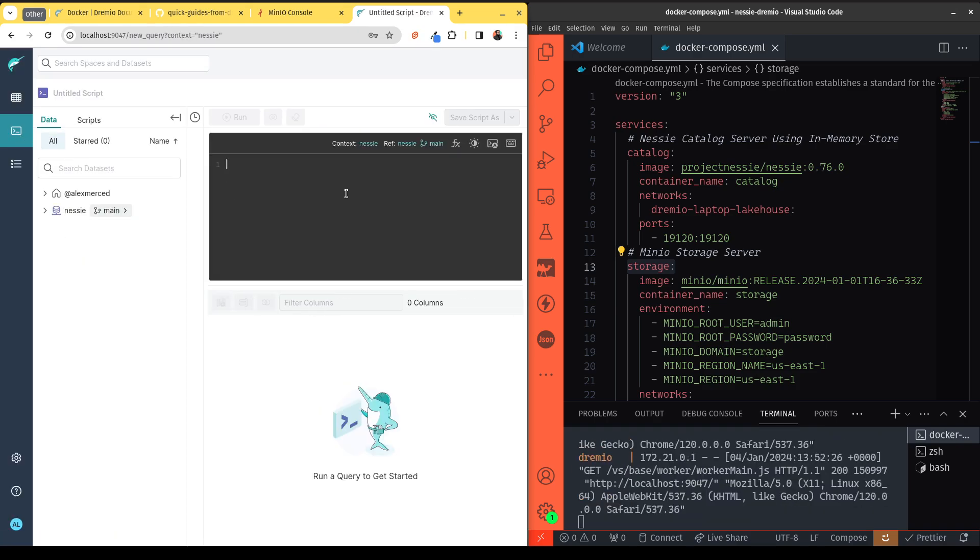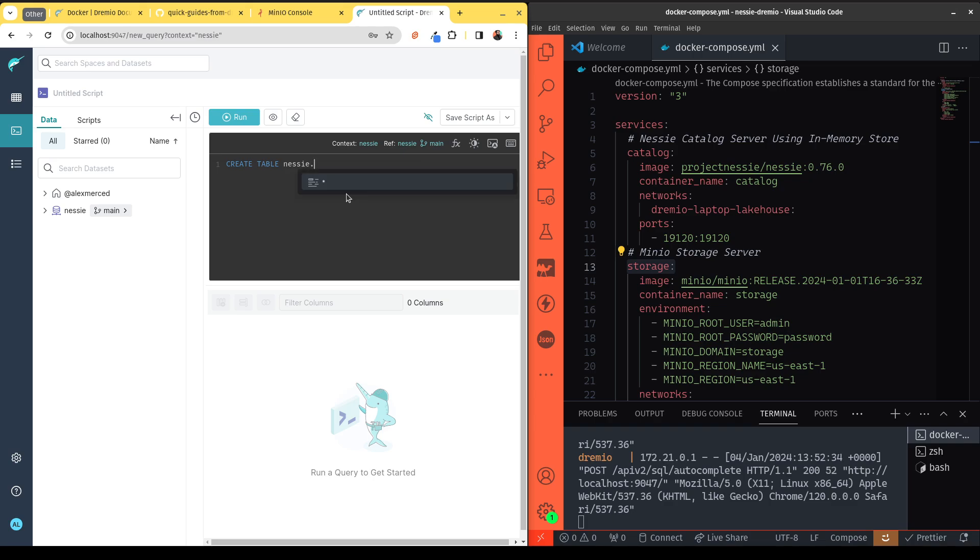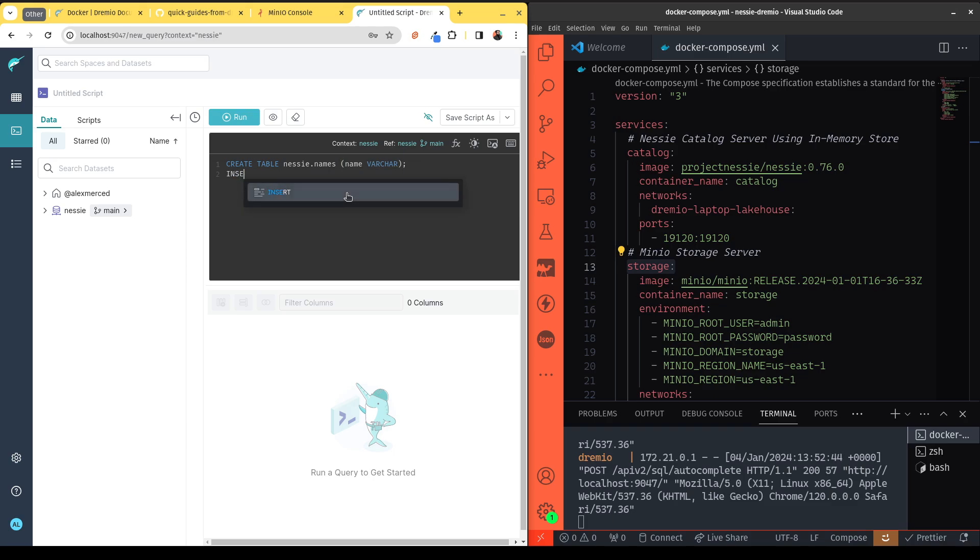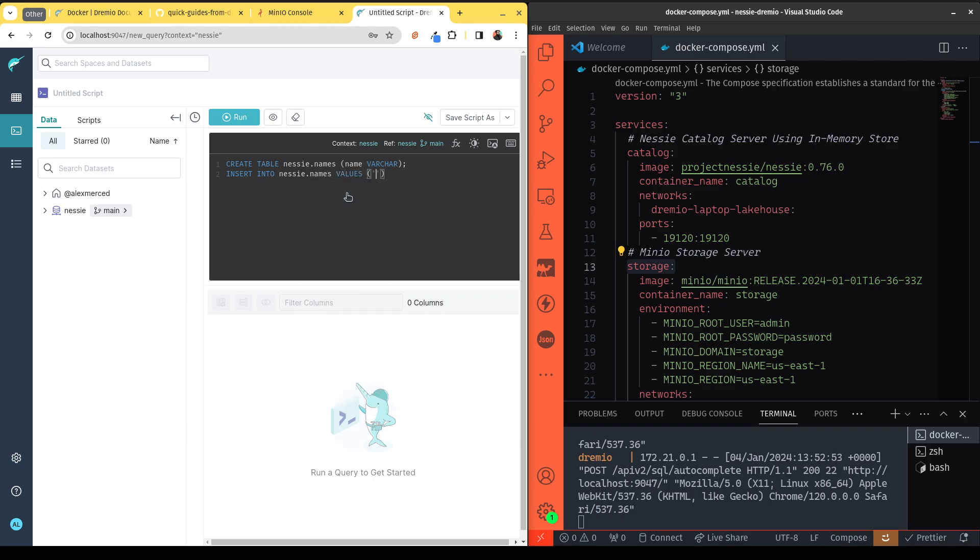And I can create a table just to make sure that everything is working. CREATE TABLE, I would use my particular source Nessie that we just set up, and I'm going to create a table called names. And it's going to have one field name, which is a varchar. Then what we'll do is we're going to INSERT INTO that table just my name. Actually, we'll just put in Gnarly the narwhal, Dremio's awesome mascot.